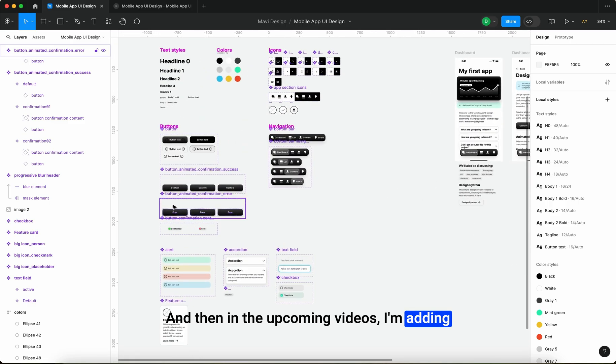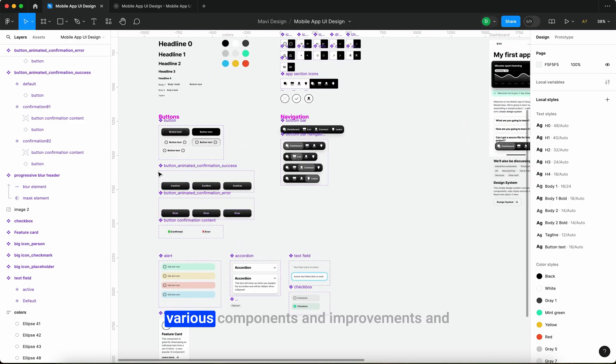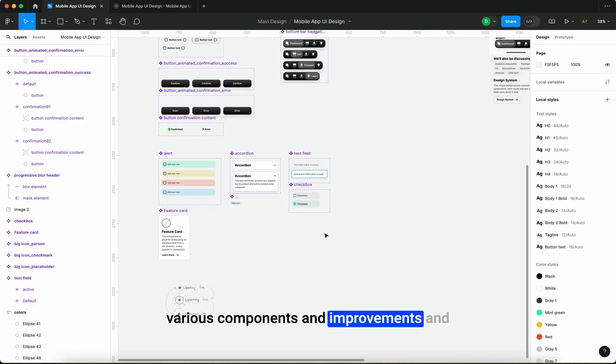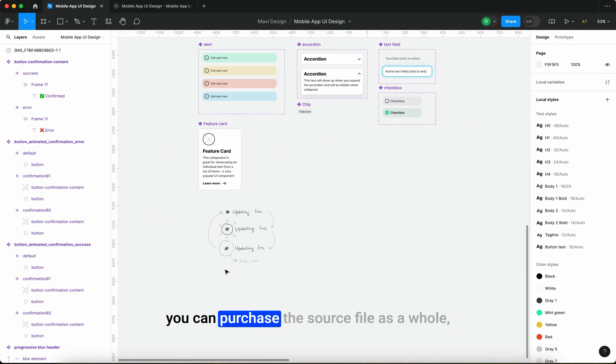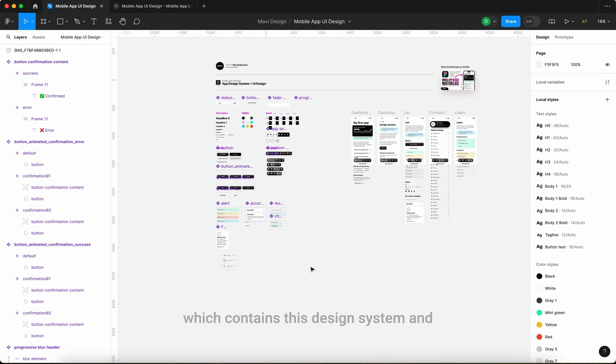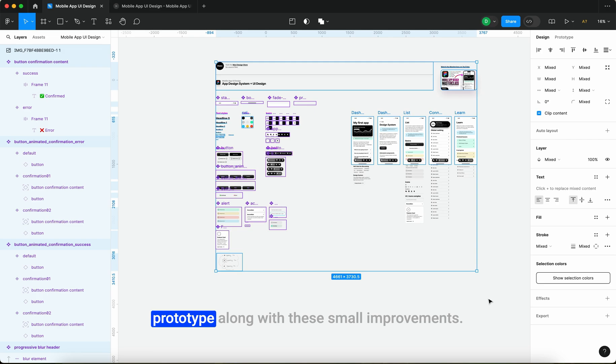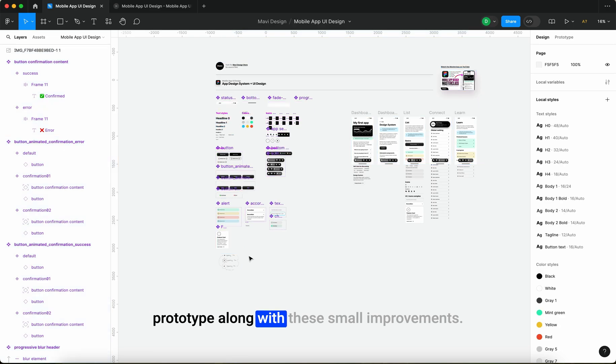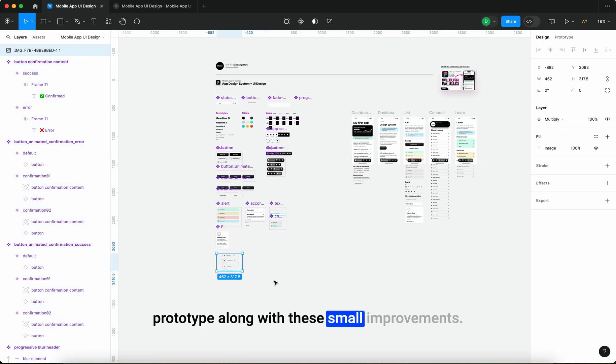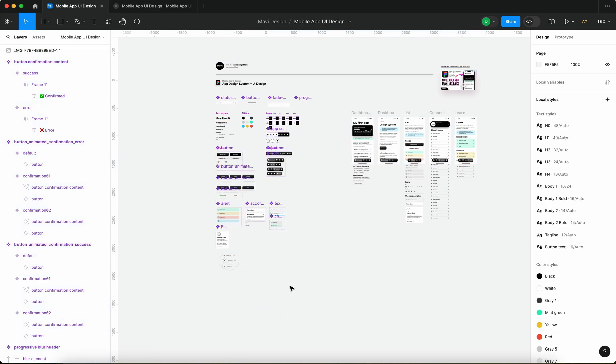You can purchase the source file as a whole which contains this design system and prototype along with these small improvements. So definitely go and check out the description below if you're interested and now let's get started with our prototype.